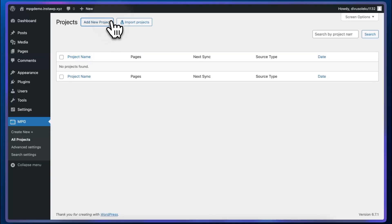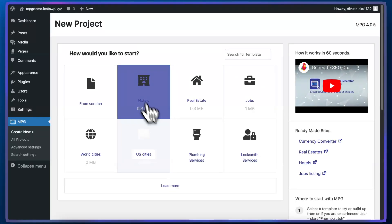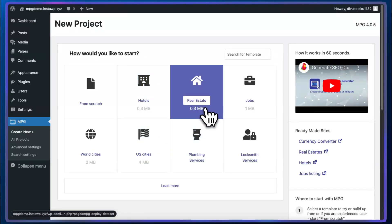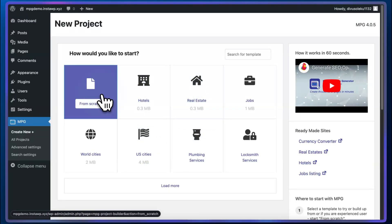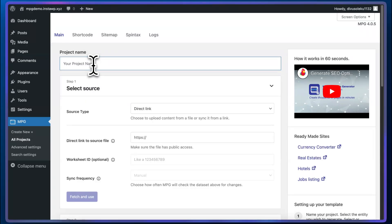Let's add a new project. Here we can either choose a template or start from scratch. I'm going to start from scratch. Let's give our project a name. I'm going to call this one laptops.